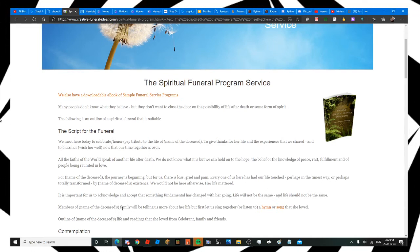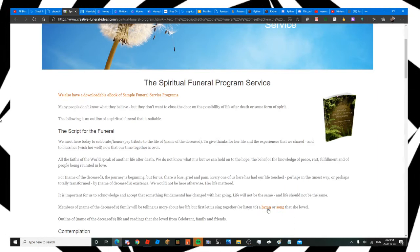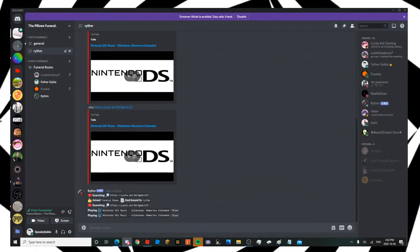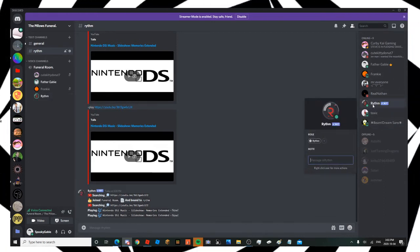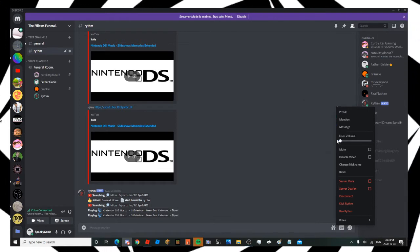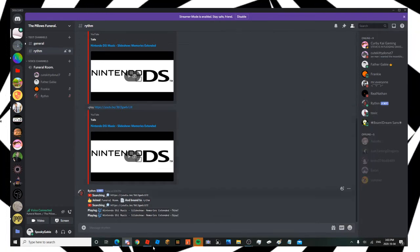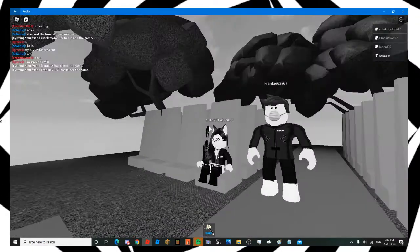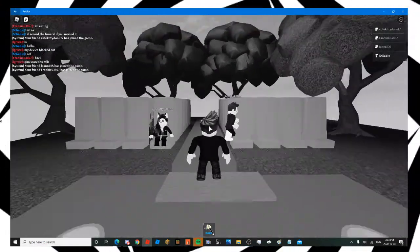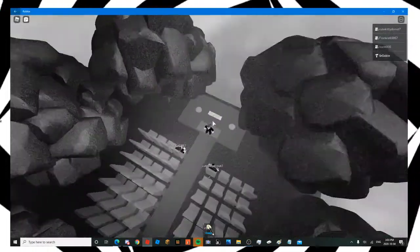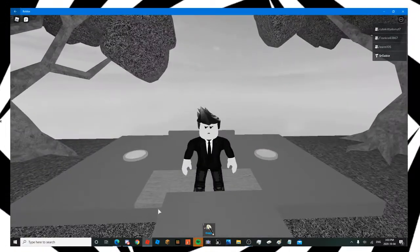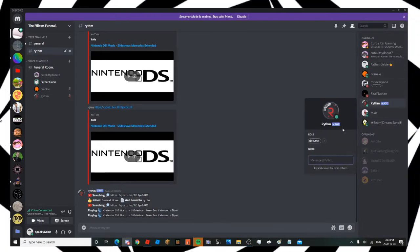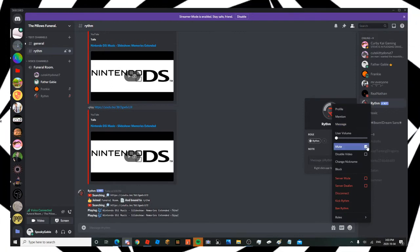Members of the deceased family will be telling us more about this pillow's life. But first, let us sing together, or listen to a song that this pillow loved. Well, they don't have an actual good song, so what should we do? Let's just say All Star is the favorite song. But we can't play it since I'm recording.